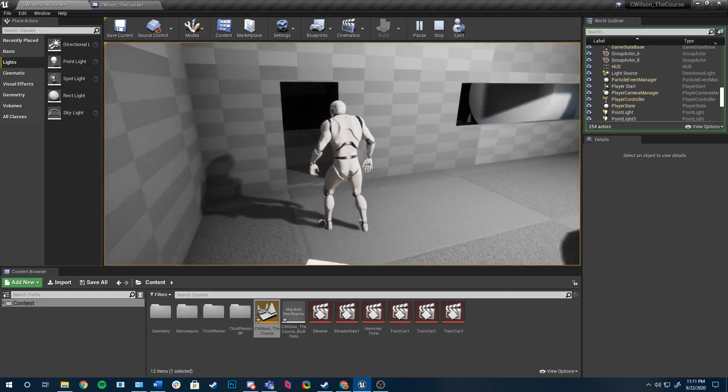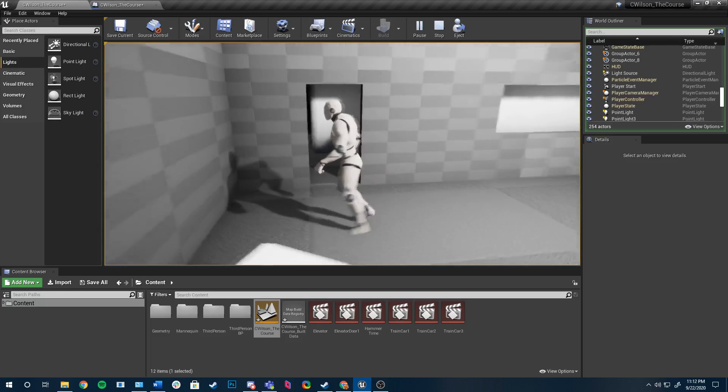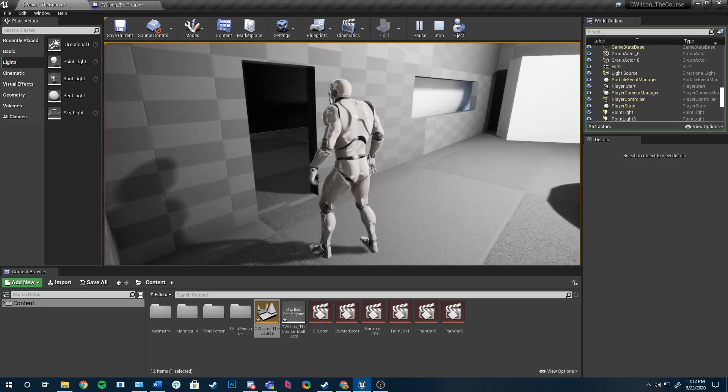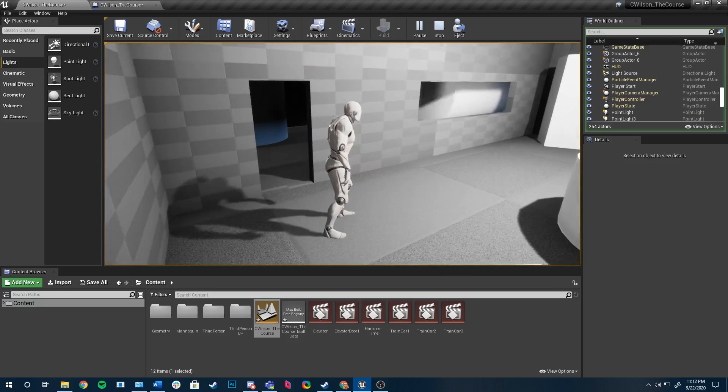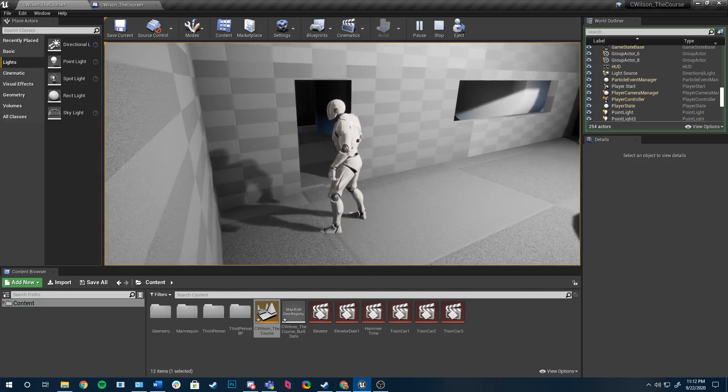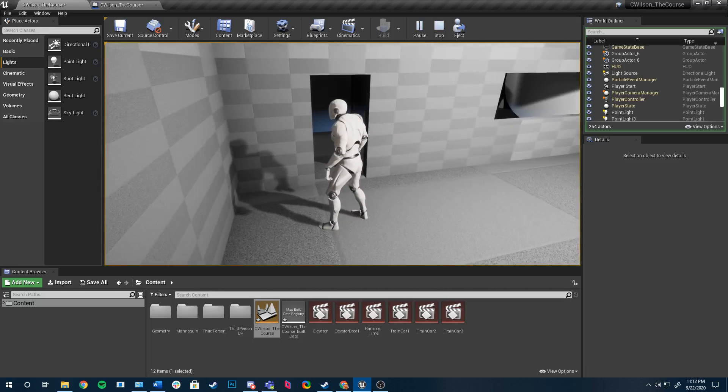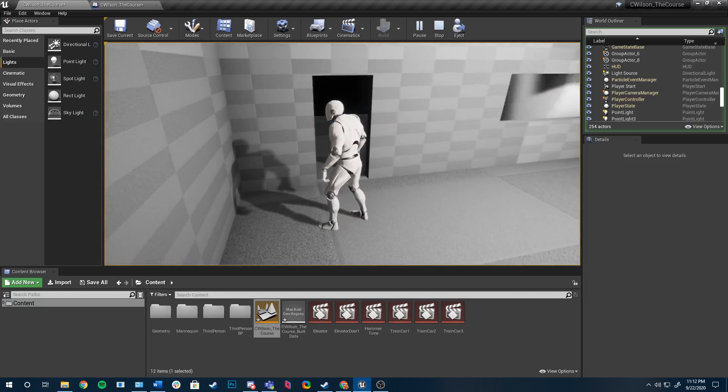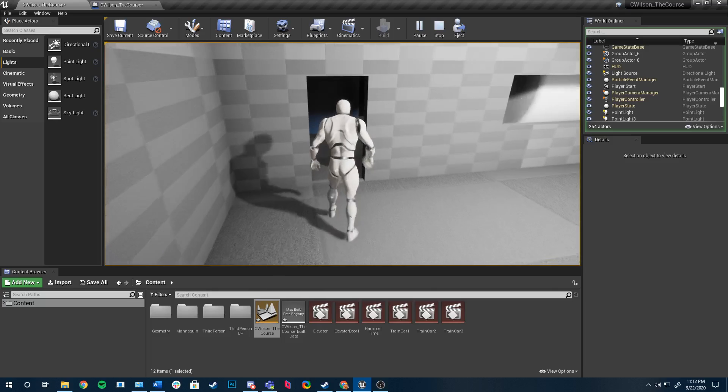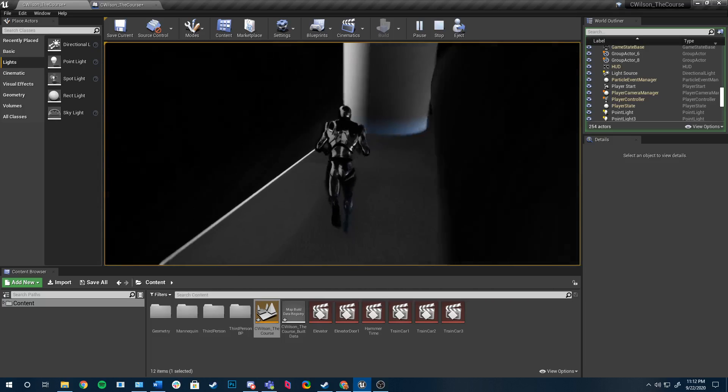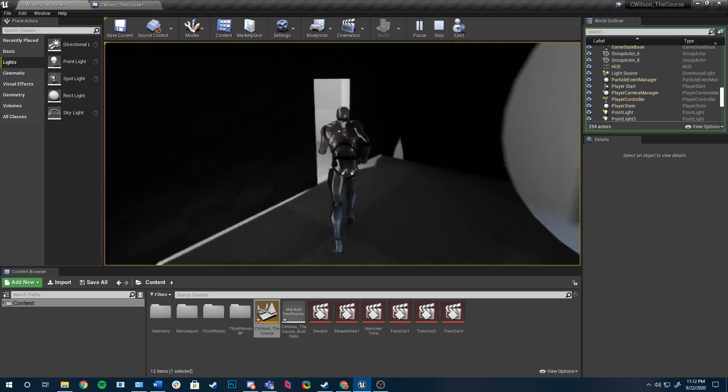But right here is the first obstacle, a hammer thing that you have to deal with timing and not get crushed by. If I remember correctly... yep, there we go.